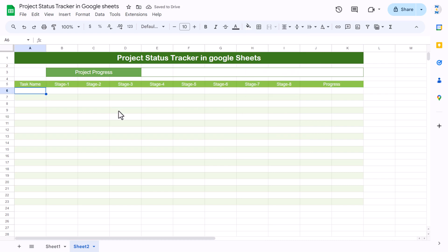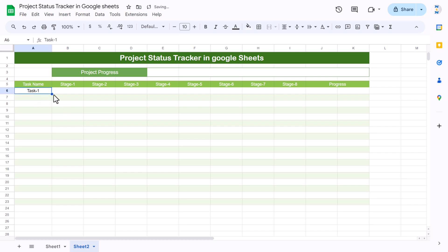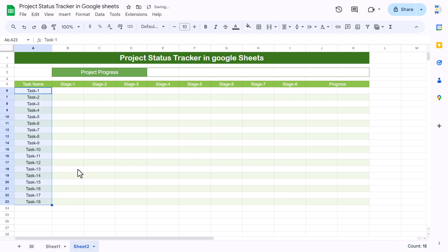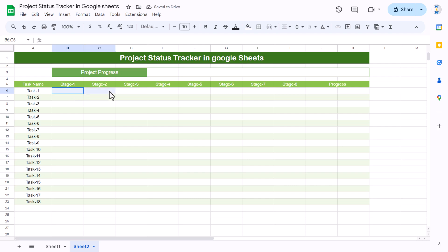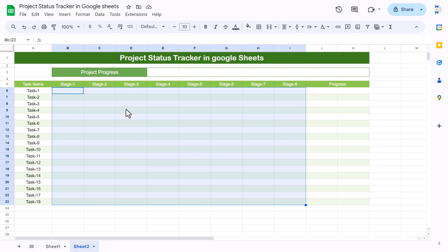Now input some dummy task names. I'll enter Task 1 through Task 18 for now — you can replace these with your actual task names later.